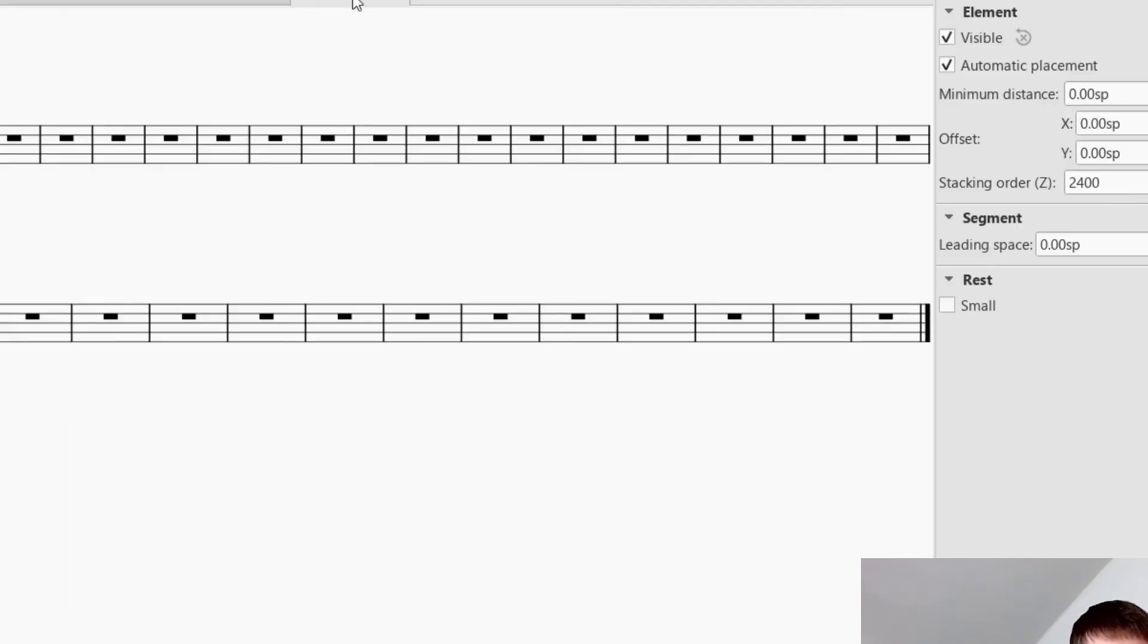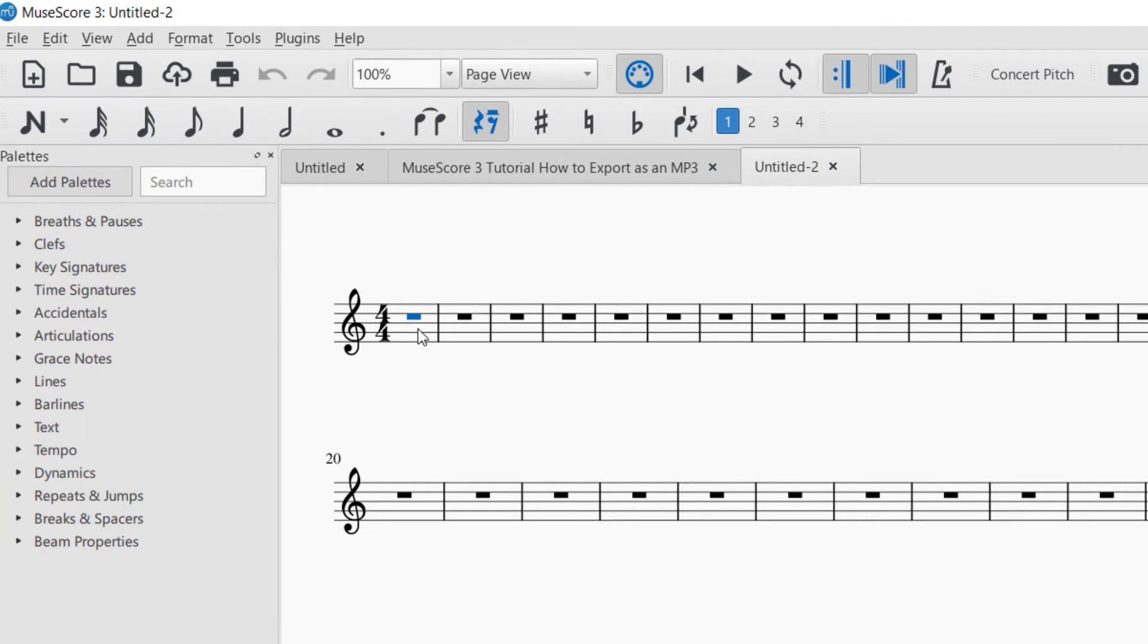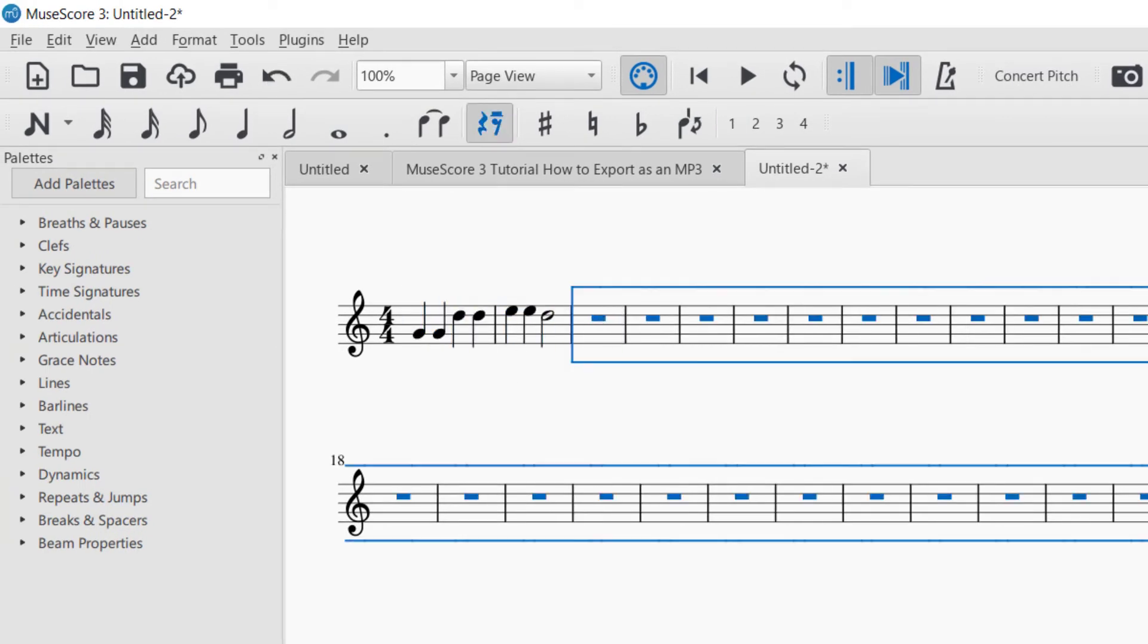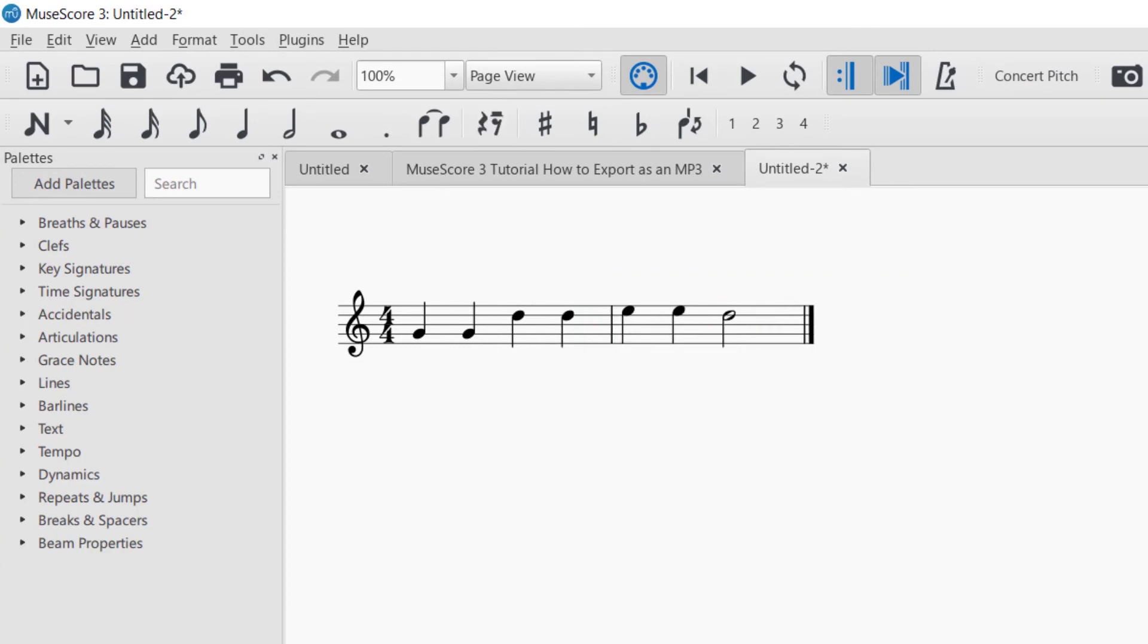So then I can have another score here. And then I can just copy paste and then delete the other measures. Select all the measures and then say Control Delete.